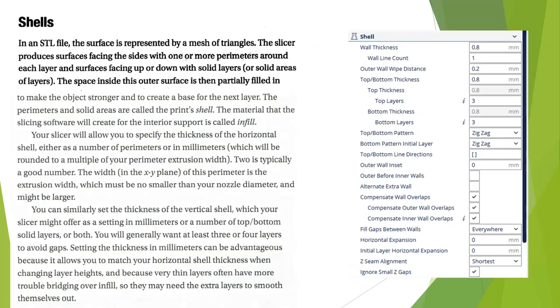Shells. As we look at shells in the STL, we're looking at how it's actually going to build the outer surface of the part. Depending on the strength that you want, you can tweak the outer shells of the part so that they're thicker.